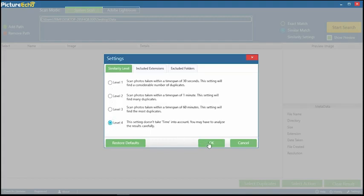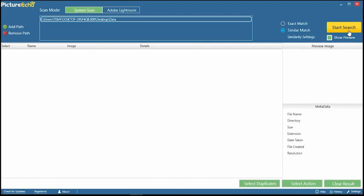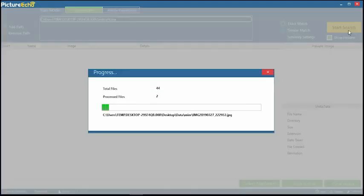I have set the similarity level to 4, which finds the most duplicate and similar images. Click on Start Search button. The scan is started.